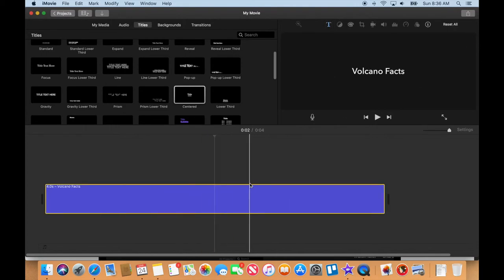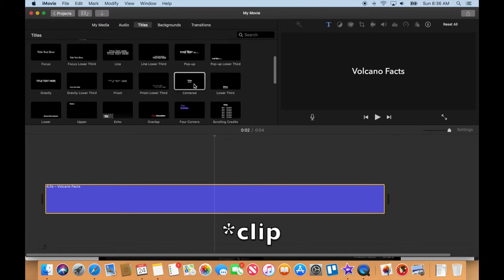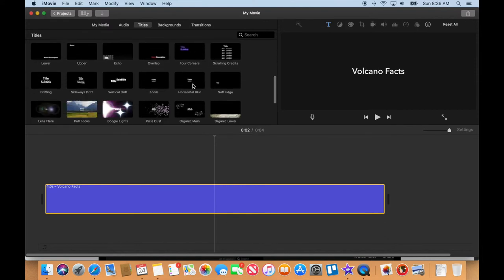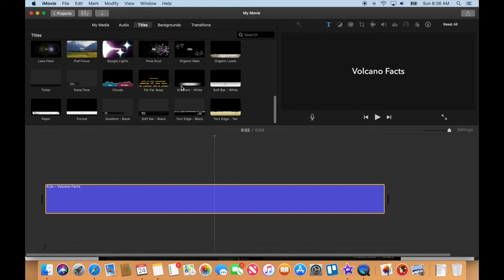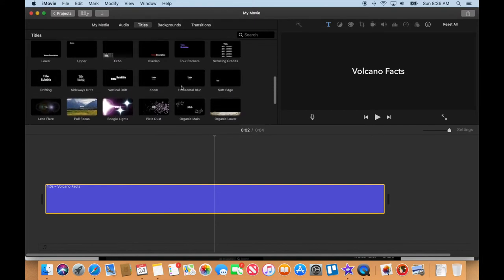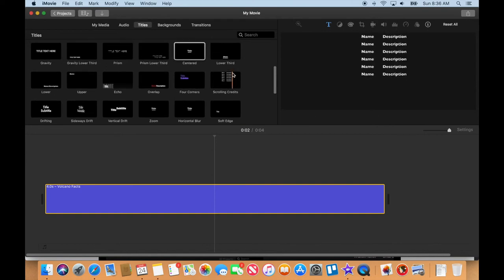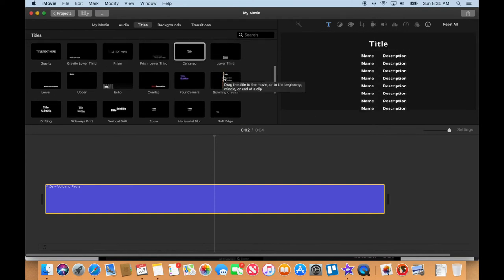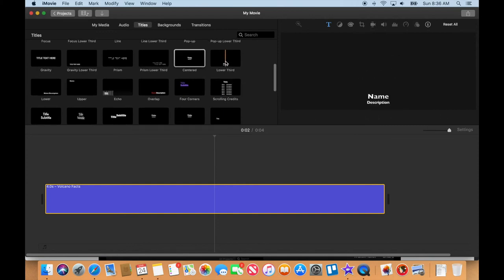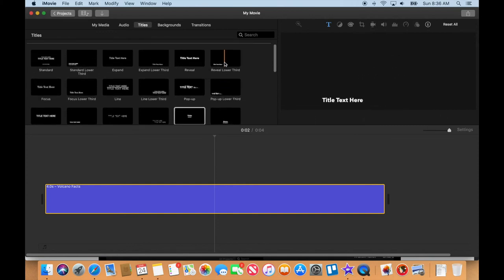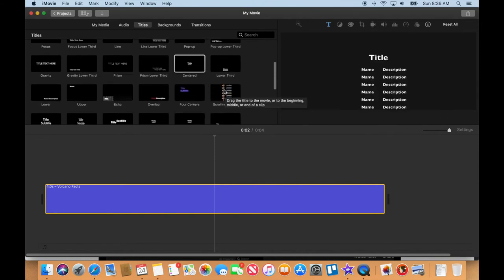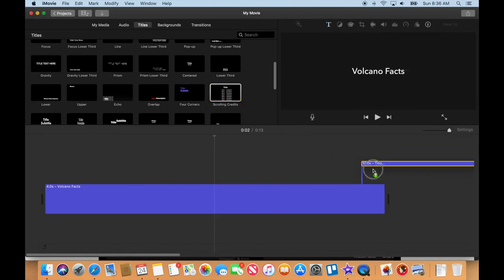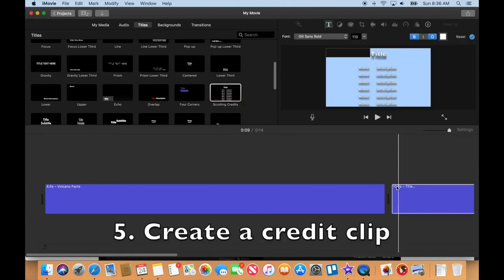I'm going with Avenir Next Regular. Let's try Medium - medium is a little better. I click on the check mark up here and now we have our title slide. Now we need a slide at the end that is going to have all of our credits on it. Where is that credit one that has all the text on there? Scrolling credits - that might be what we need to put all of our photo links.